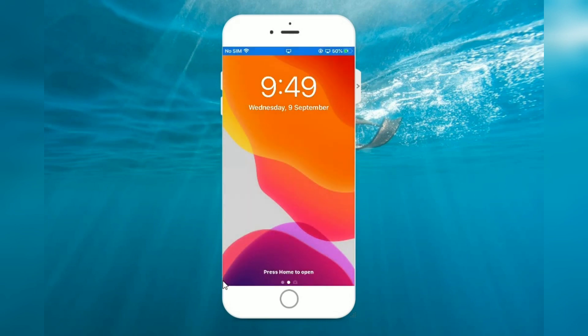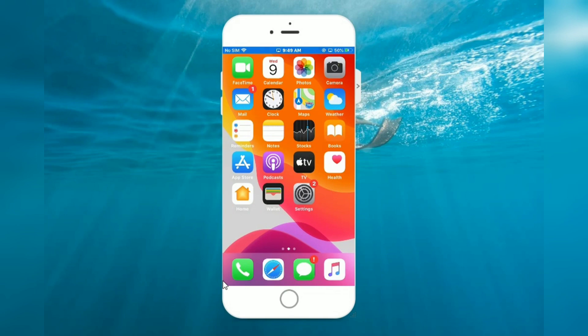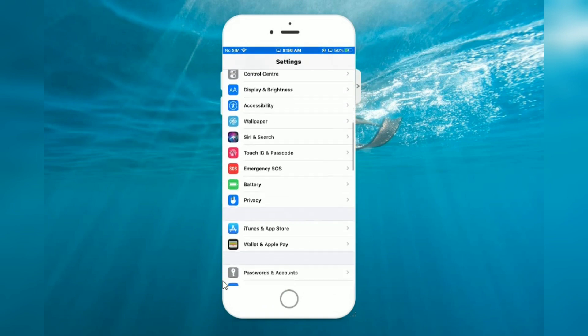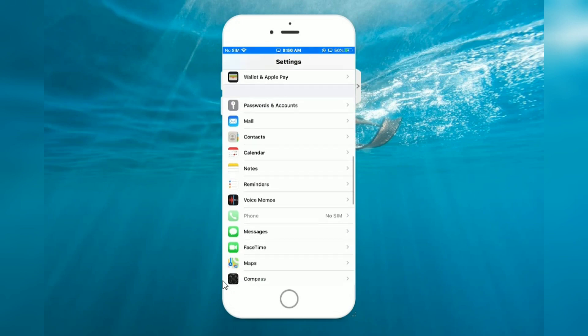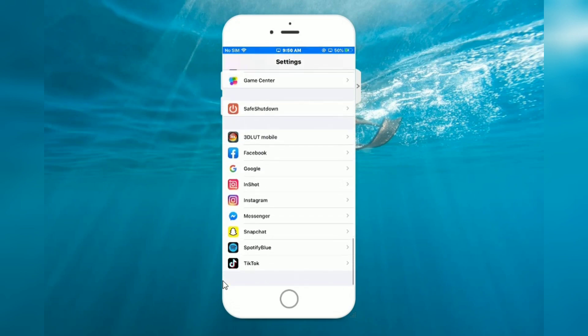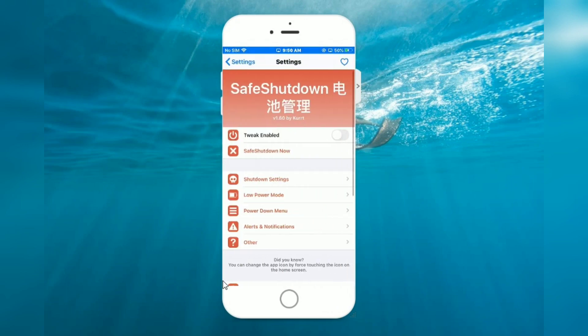Open Settings, scroll down. Now you can see appears on screen Safe Shutdown tweak, enable.